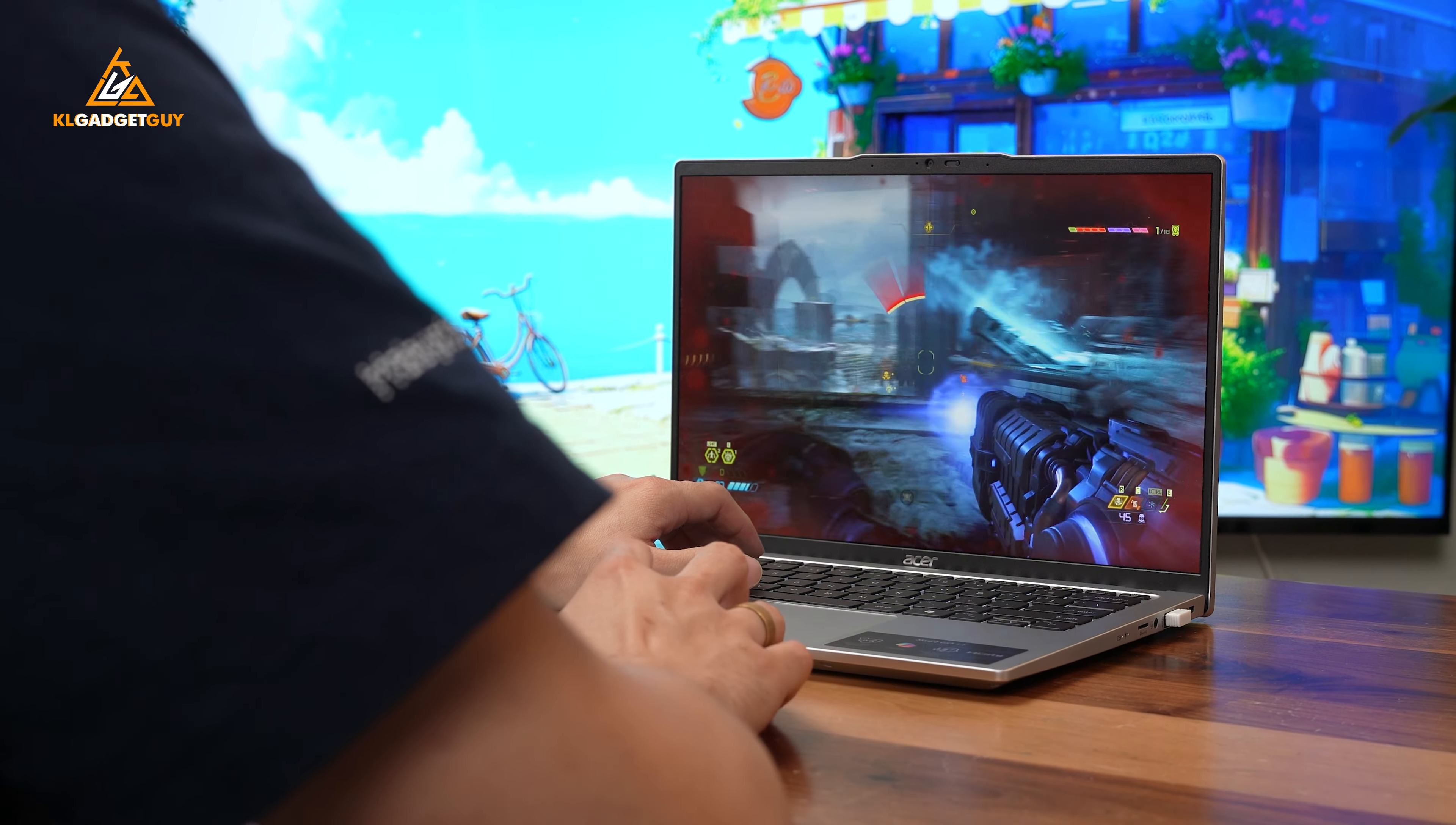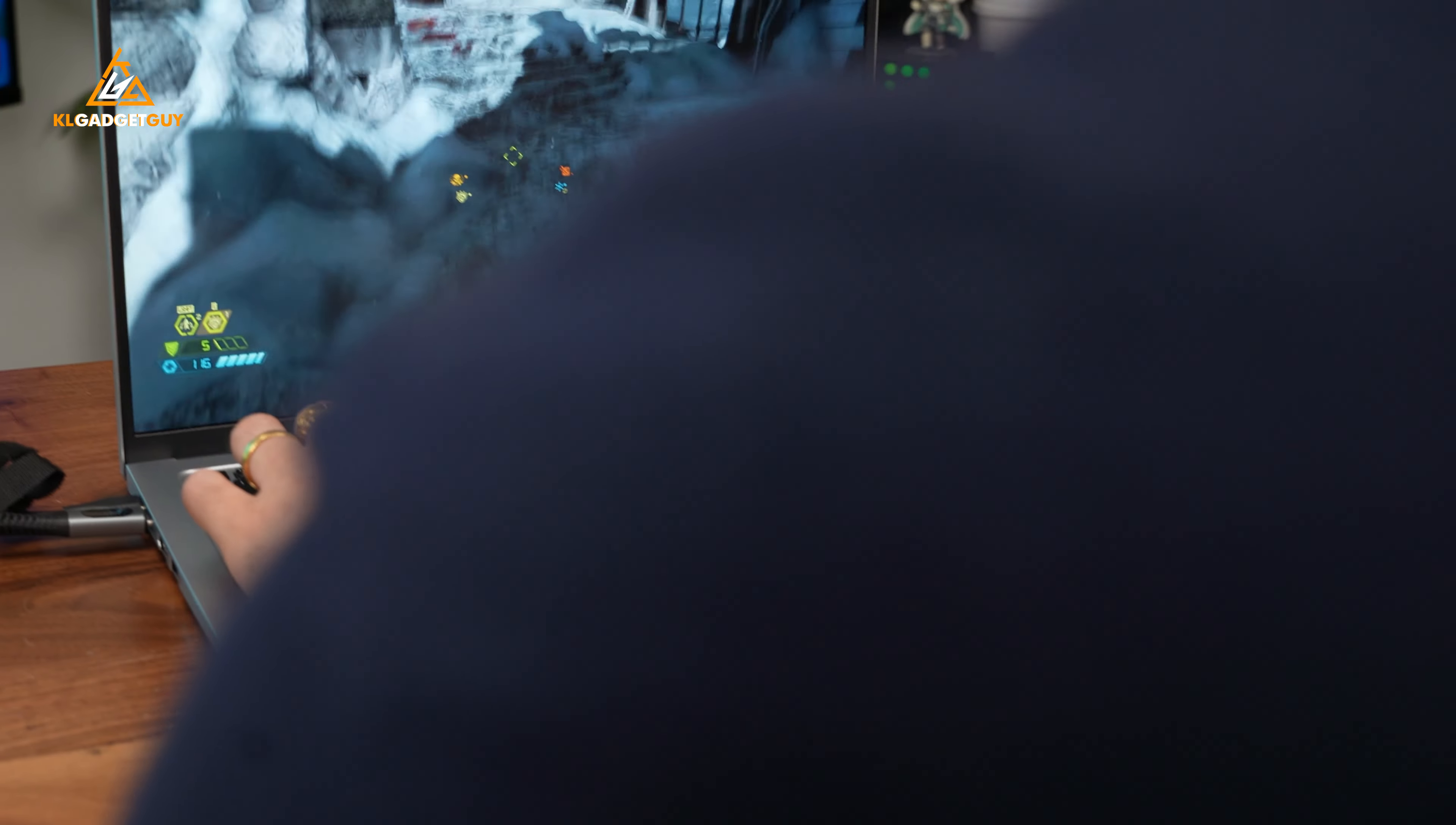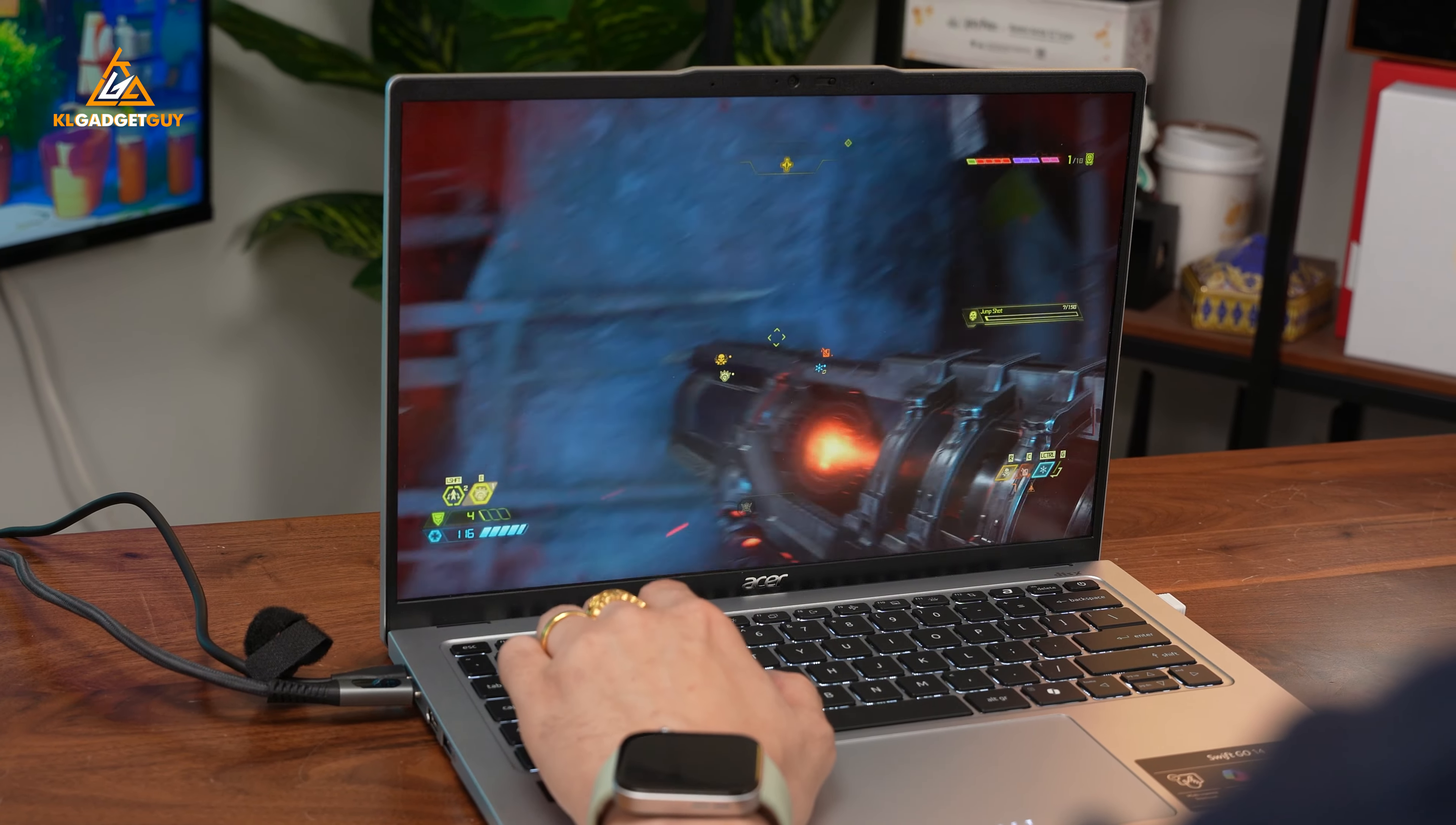I have also used this laptop to game quite a bit, and while the fans do ramp up quite a bit as well, it is able to handle most AAA titles with ease with low to medium graphics settings at 1080p.